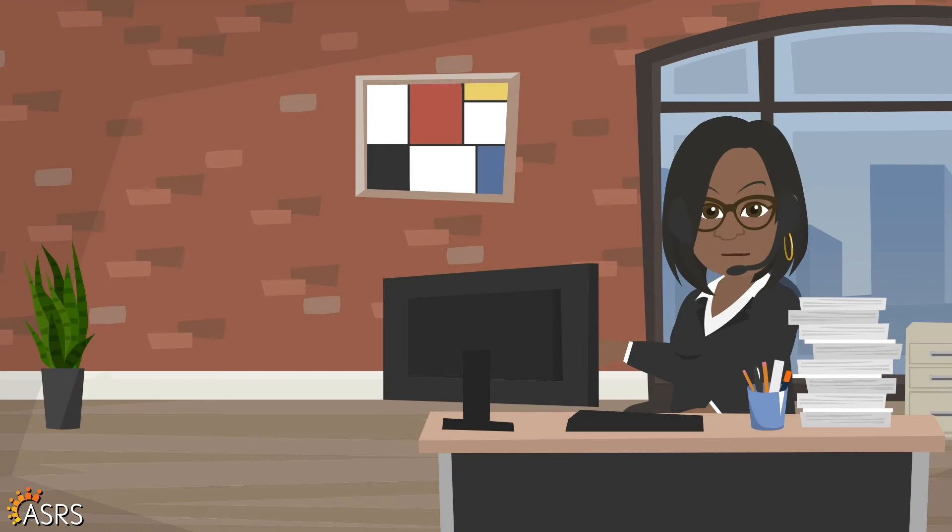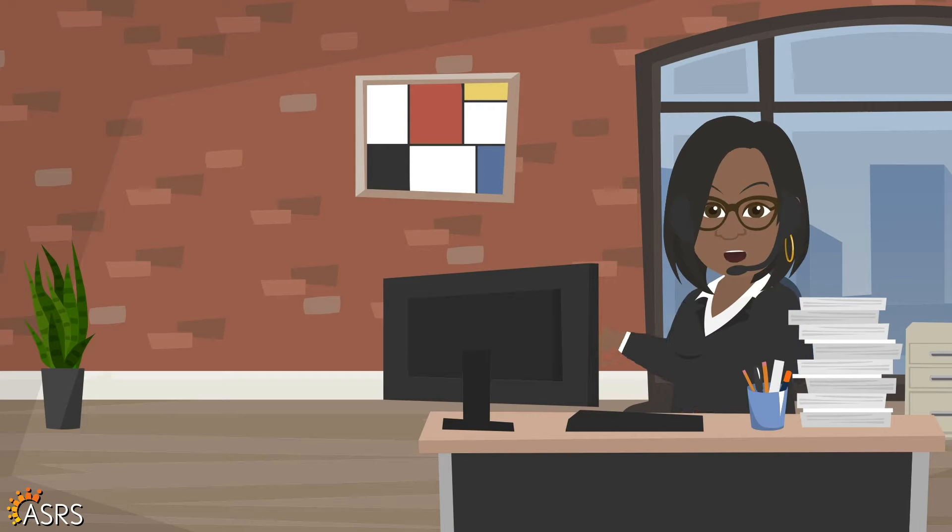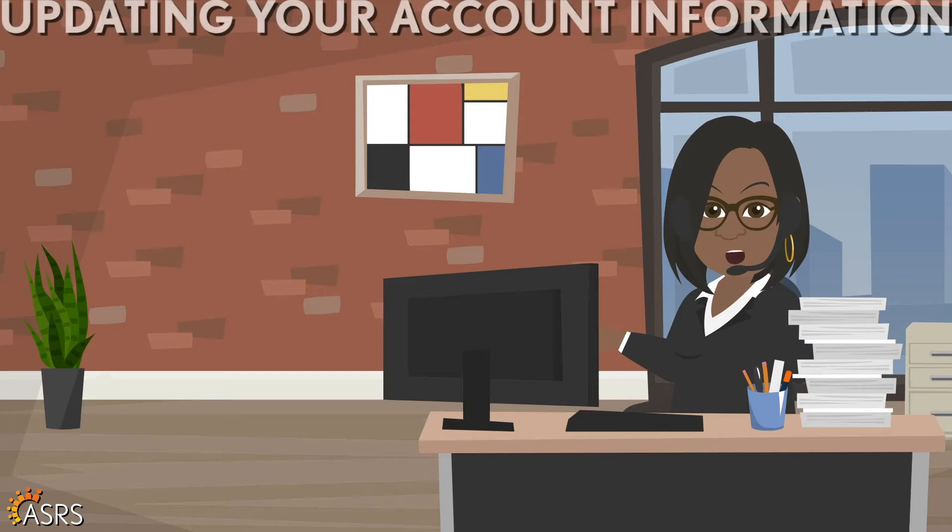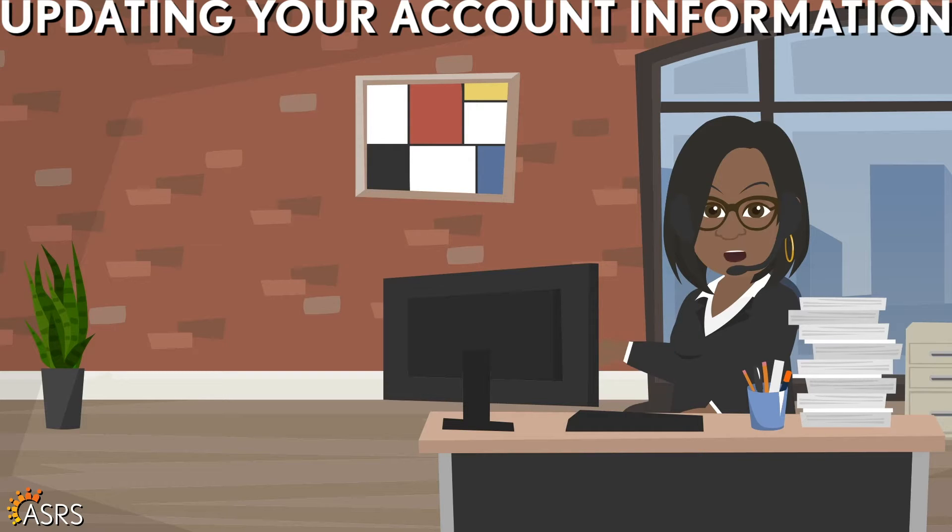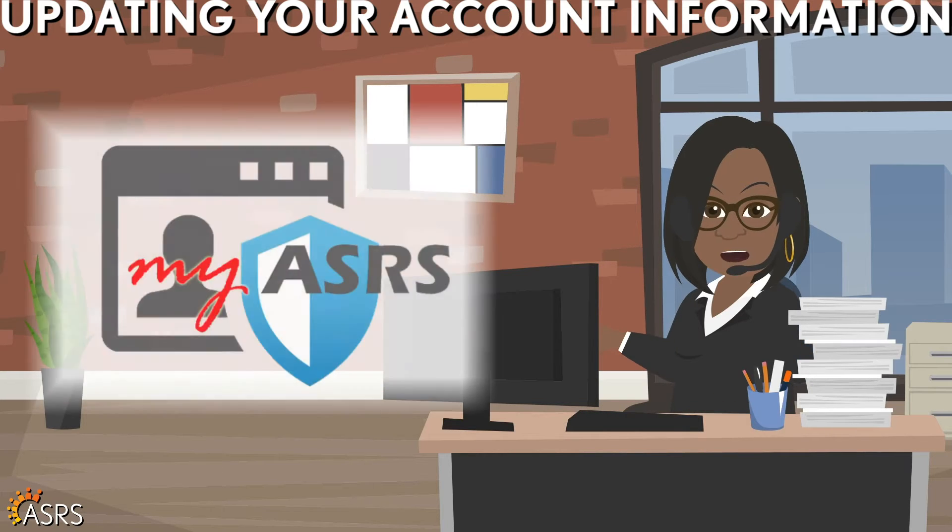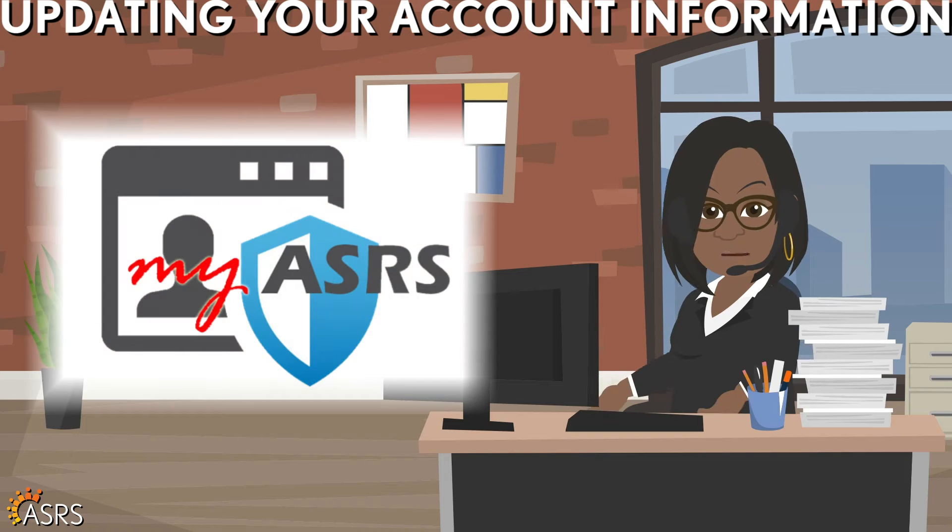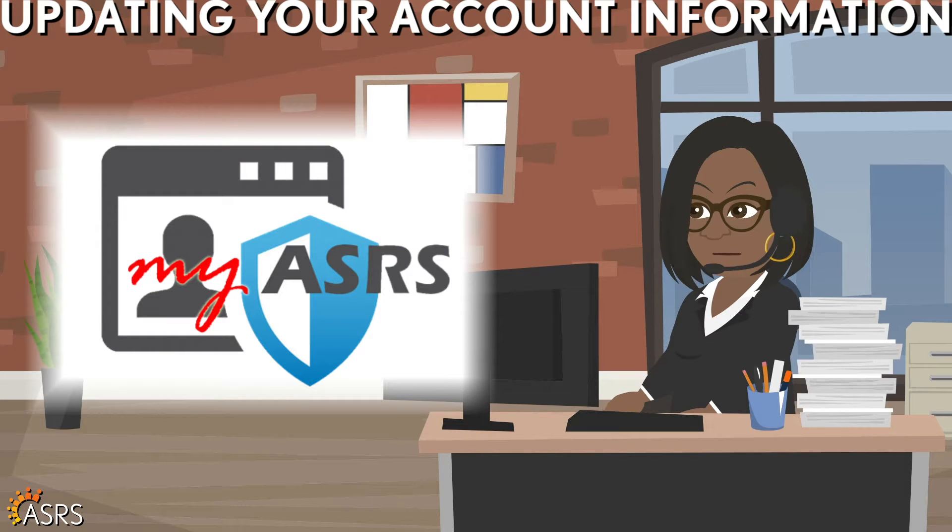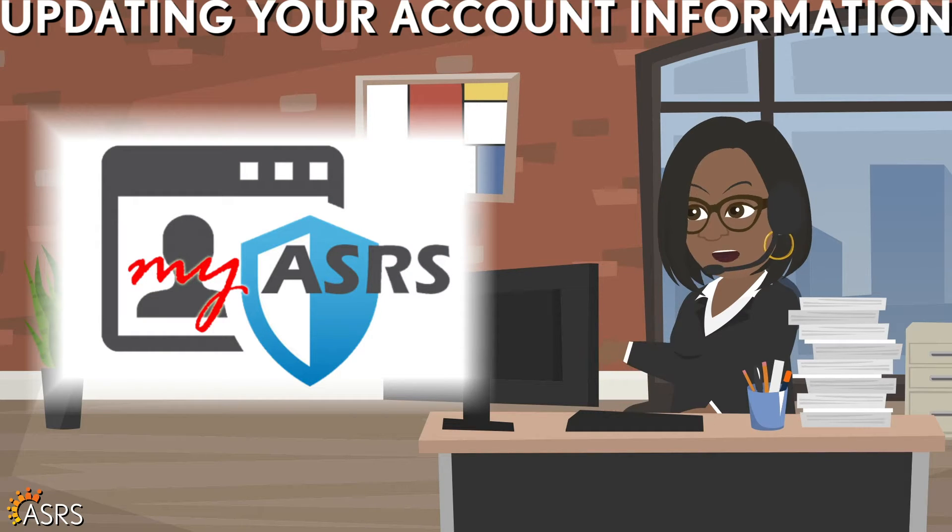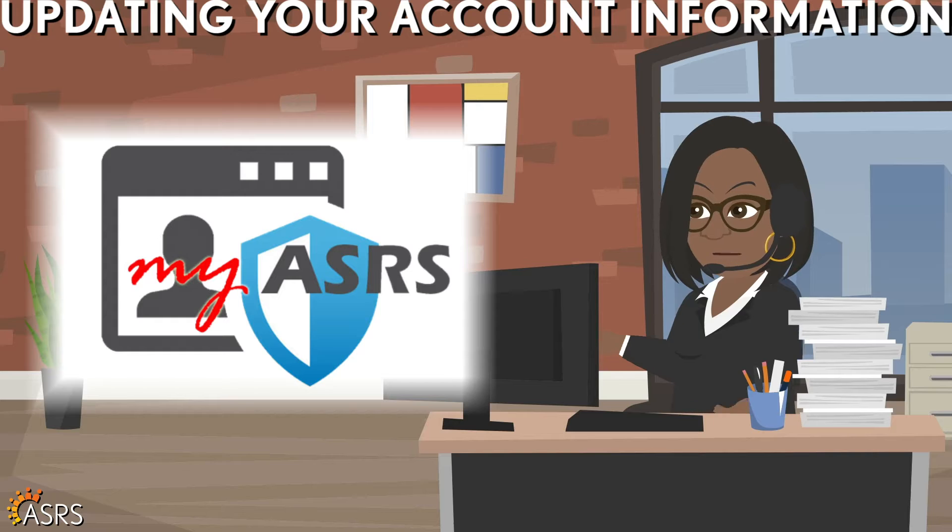Thanks for contacting the ASRS about updating your account information. The easiest way to update your personal information is through your MyASRS online account. You can access your account from the ASRS website.